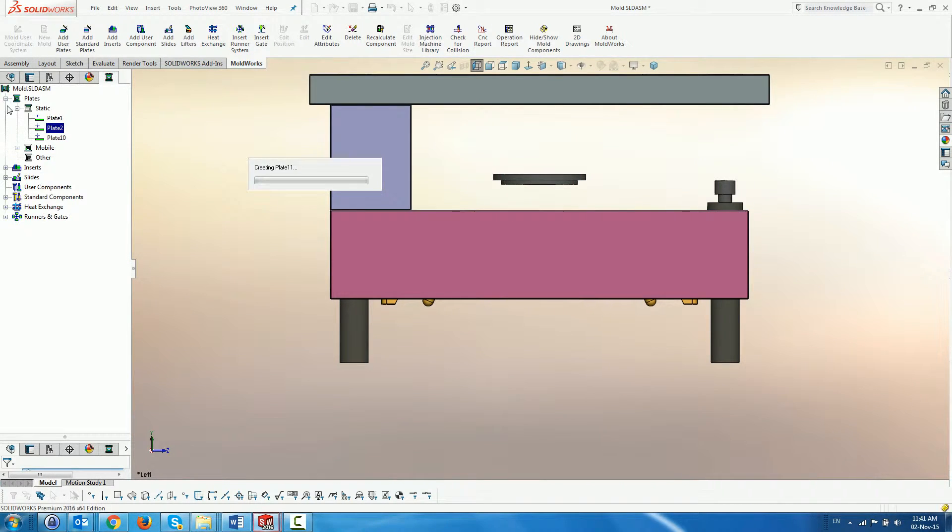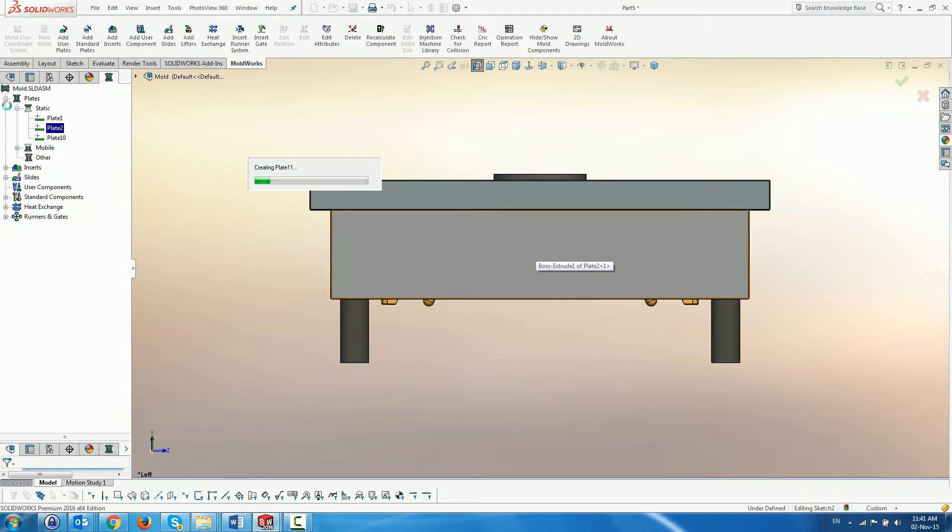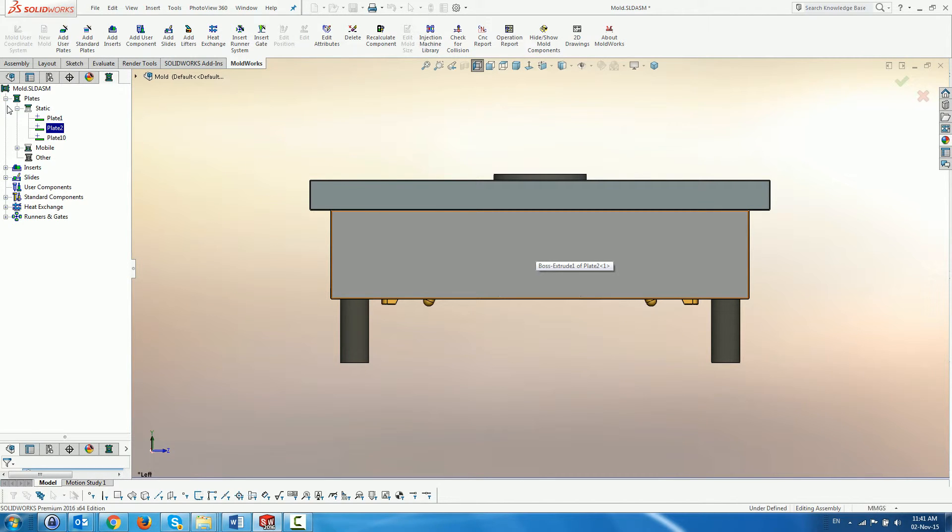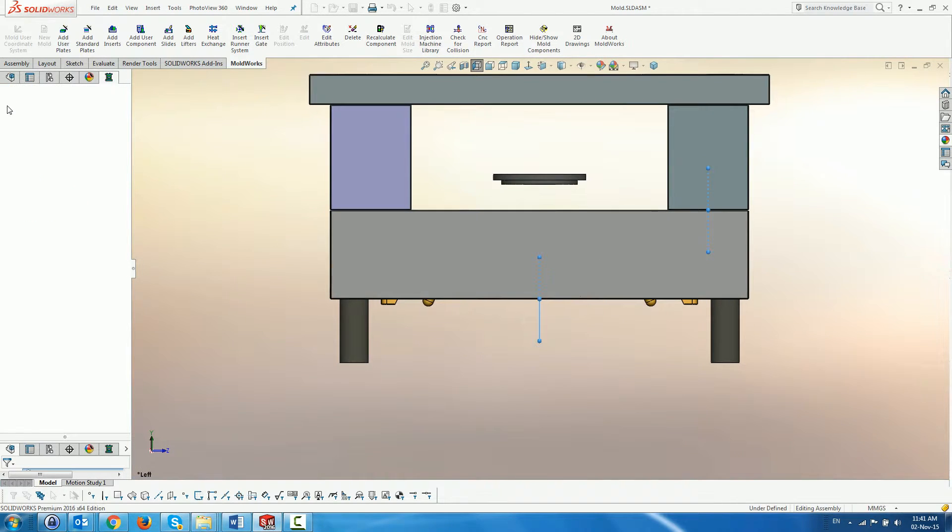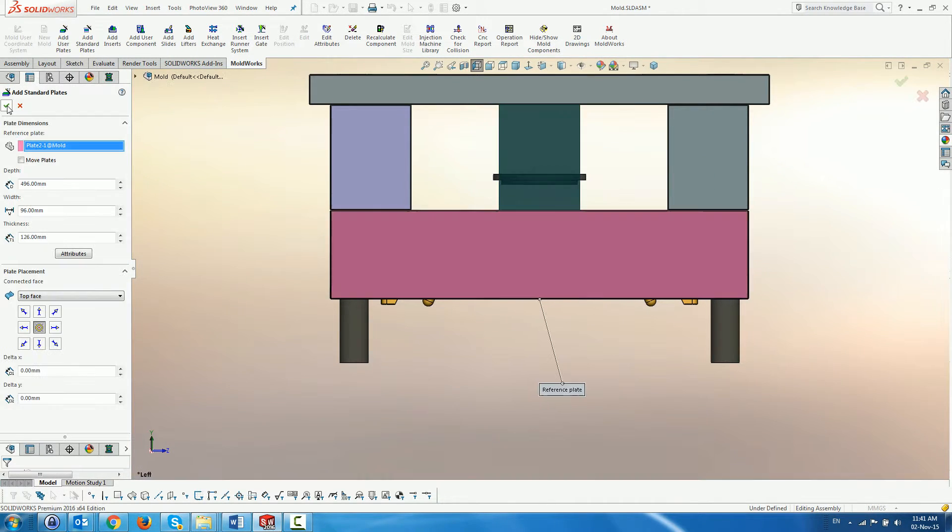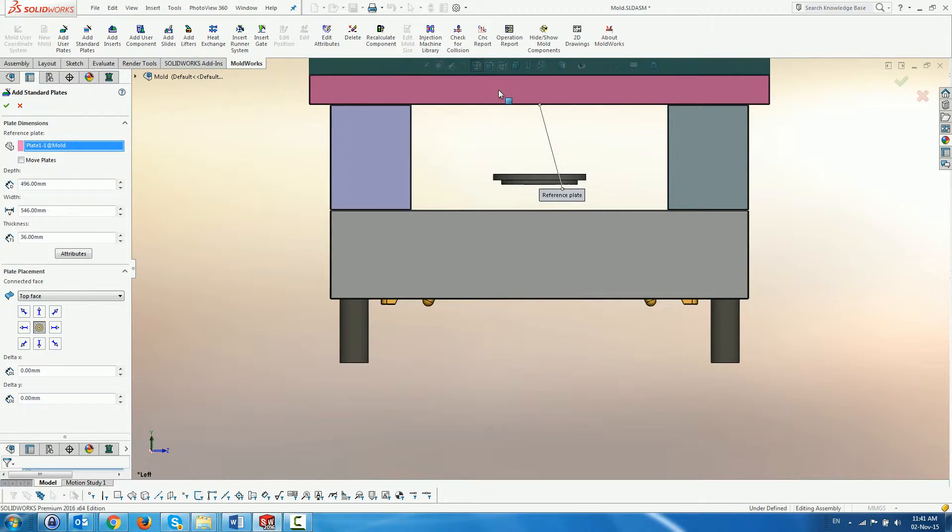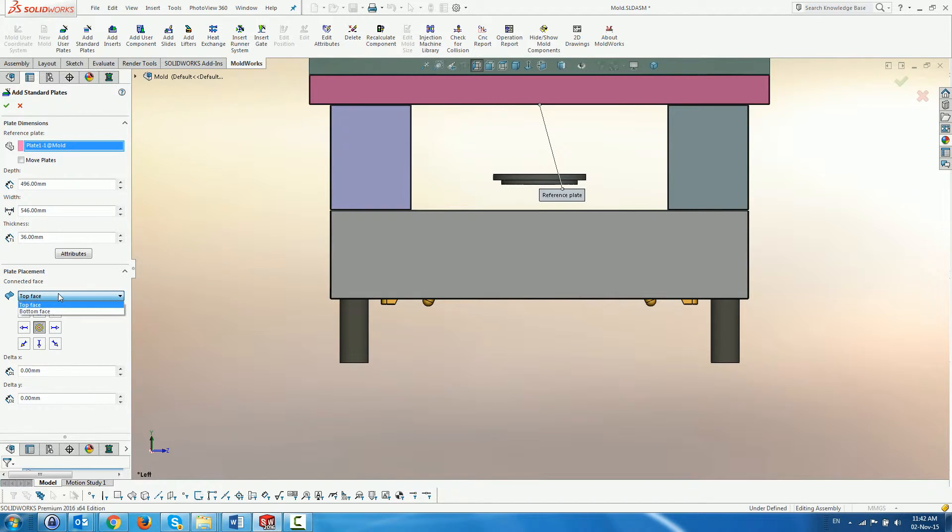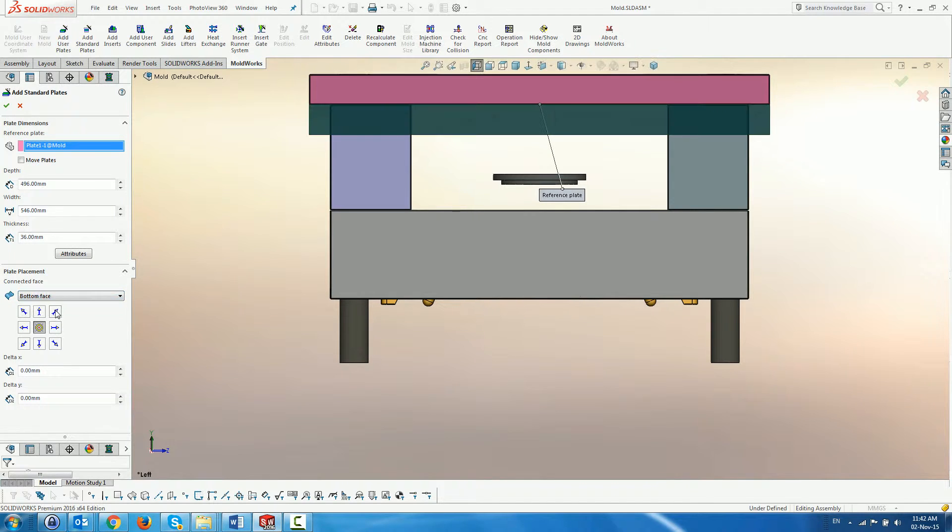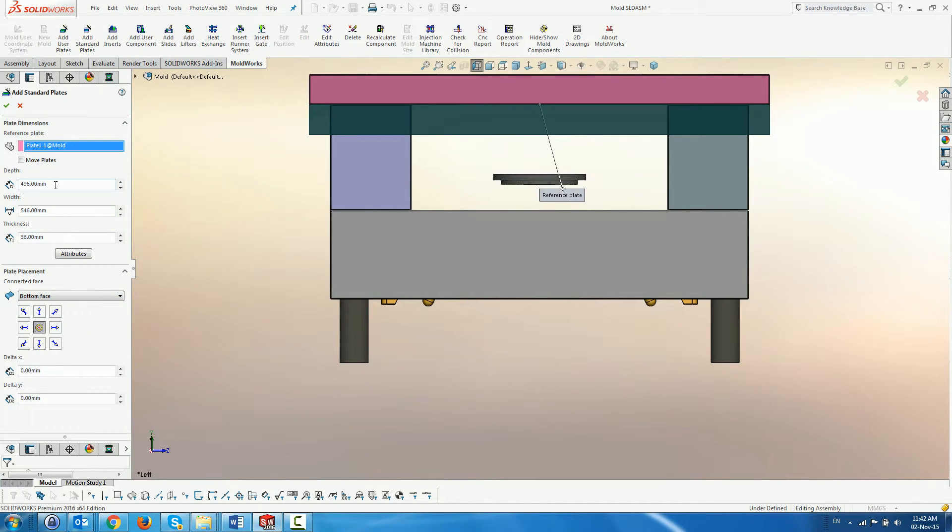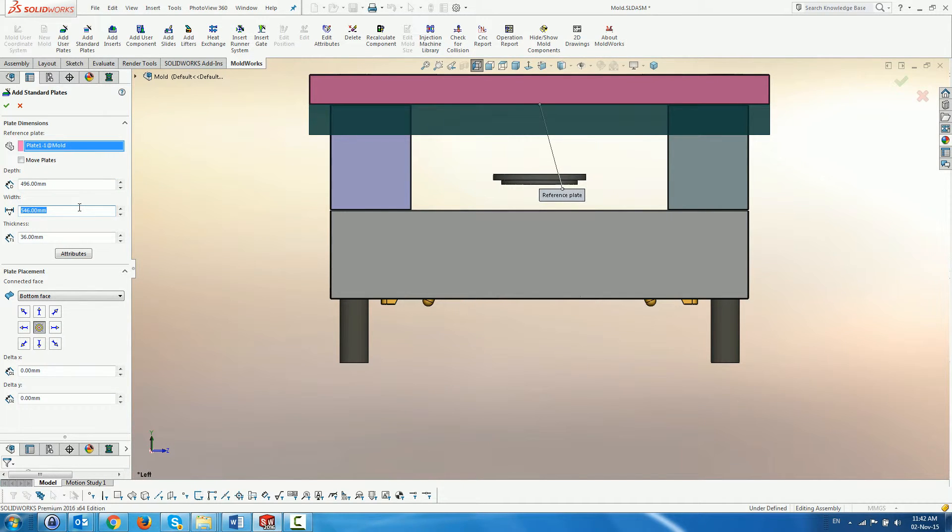The system returns to the dialog and offers the last plate as a reference. In this case, we want to create an insulation plate below the clamping plate, so we designate the clamping plate as the reference. By default, the new plate is positioned above the reference plate. We change the connected face to be the bottom. Next we modify the width and the plate thickness and create it.